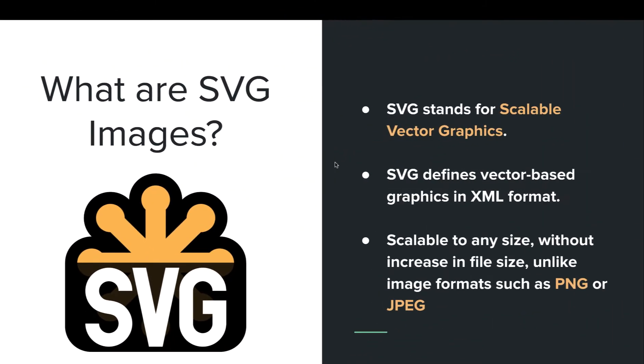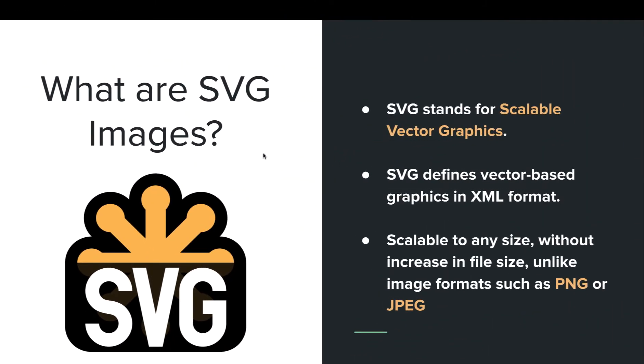What are SVG images? SVG stands for Scalable Vector Graphics. It's a kind of image which is encoded by code which is in XML format. As you can see, SVG defines vector-based graphics in XML format.